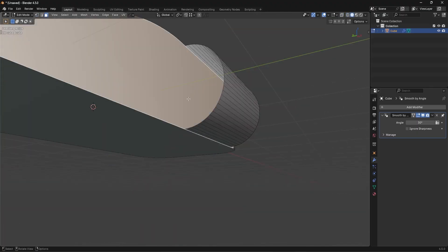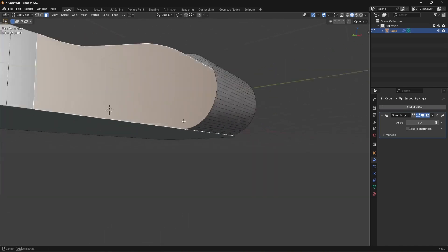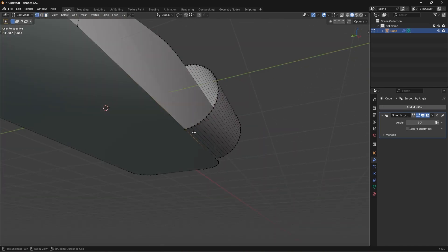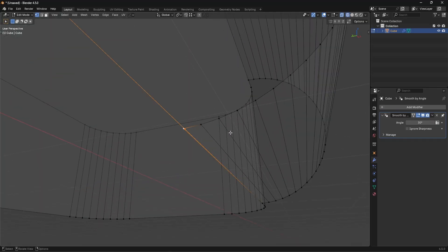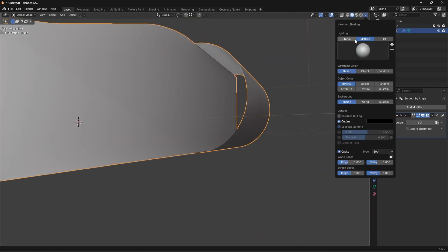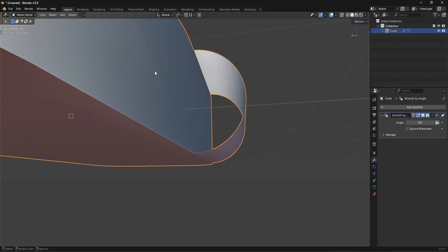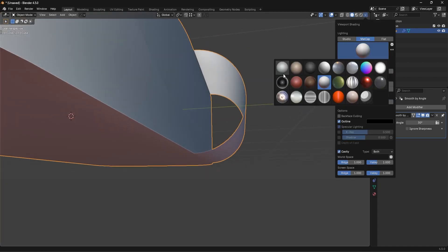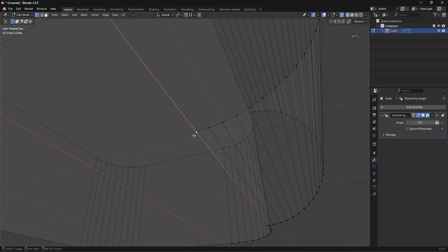You might wonder why I'm merging the cylinder vertex to the flat-face vertex and not the other way around. If I merge the flat-face vertex to the cylinder vertex, it will bend that edge and cause a shading distortion. By moving the cylinder vertex and merging it to the flat face, we maintain the flatness of that face and avoid shading artifacts.